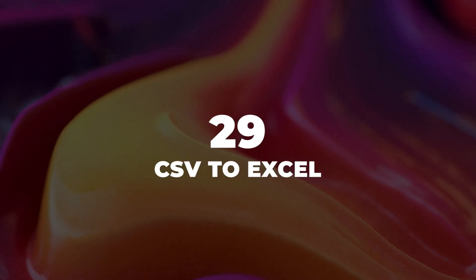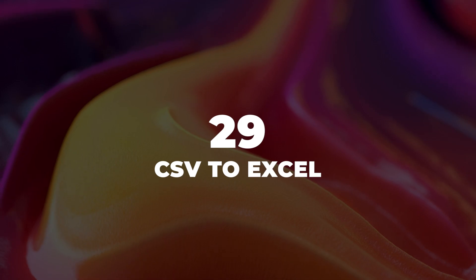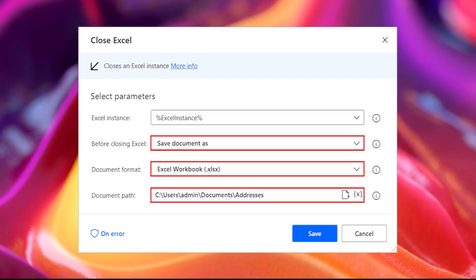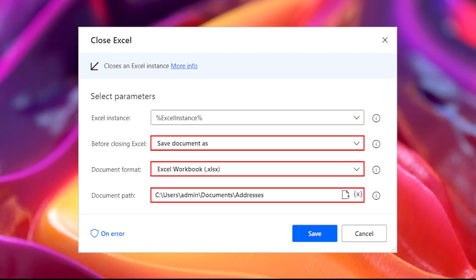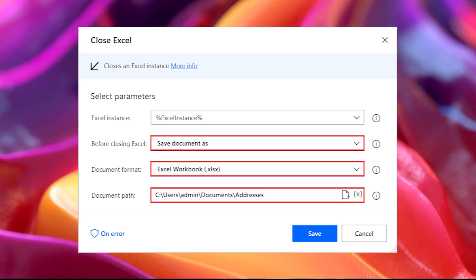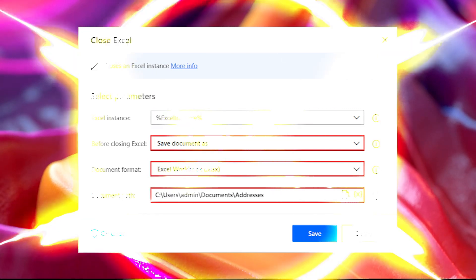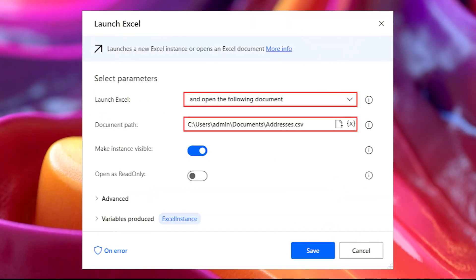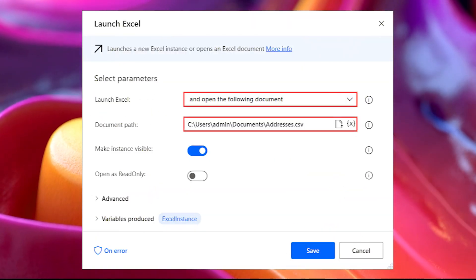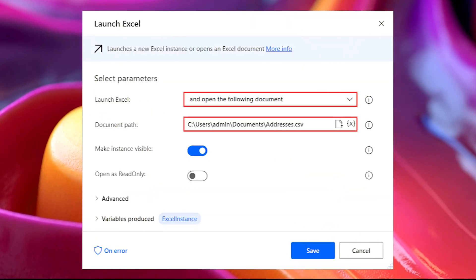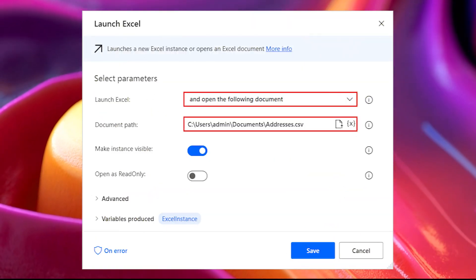Tip 29: CSV to Excel. To convert a CSV file to Excel, open the file and then save the file in a new Excel workbook using the save document as option in the Close Excel action.